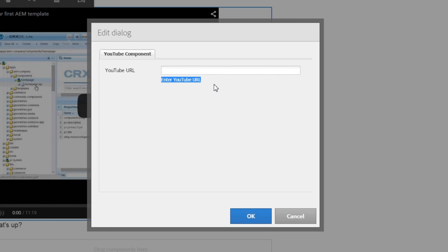Remember, we need to add the logic to capture the URL entered here to update the web page. We will see how to accomplish that in the next session. Thank you so much for watching.